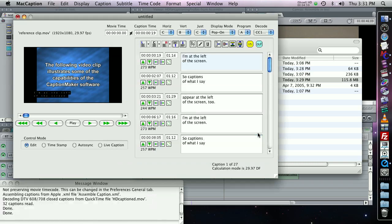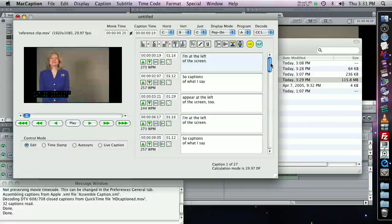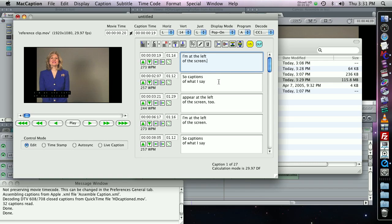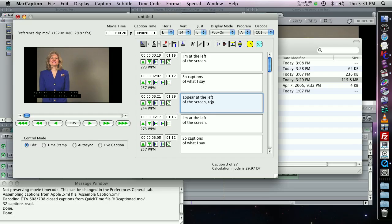I'll hit okay. And very quickly, what MacCaption has done is it went to the source clips, as indicated from my Final Cut Pro sequence, and it decoded the captions from those clips and conformed them to match the edits. So remember, when I had her say, I'm at the left of the screen twice, now this appears as a caption twice as well.